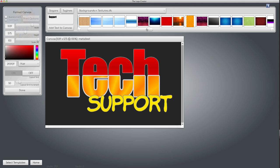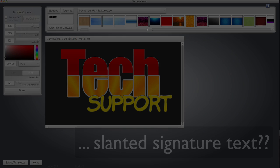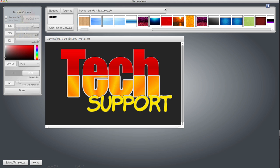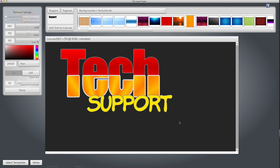Which brings us to the second text effect I want to show you: slanted signature text. What the heck does that mean? Watch. I want the word support to be slanted in front of the word tech. Here's quickly how I'm going to do that.